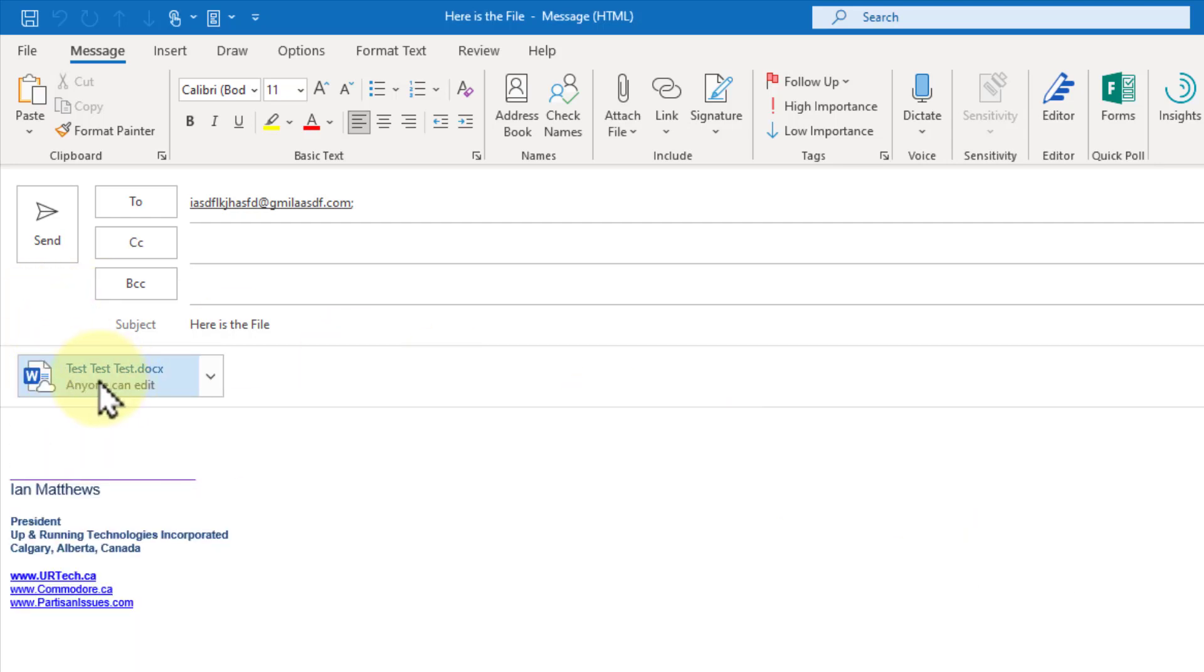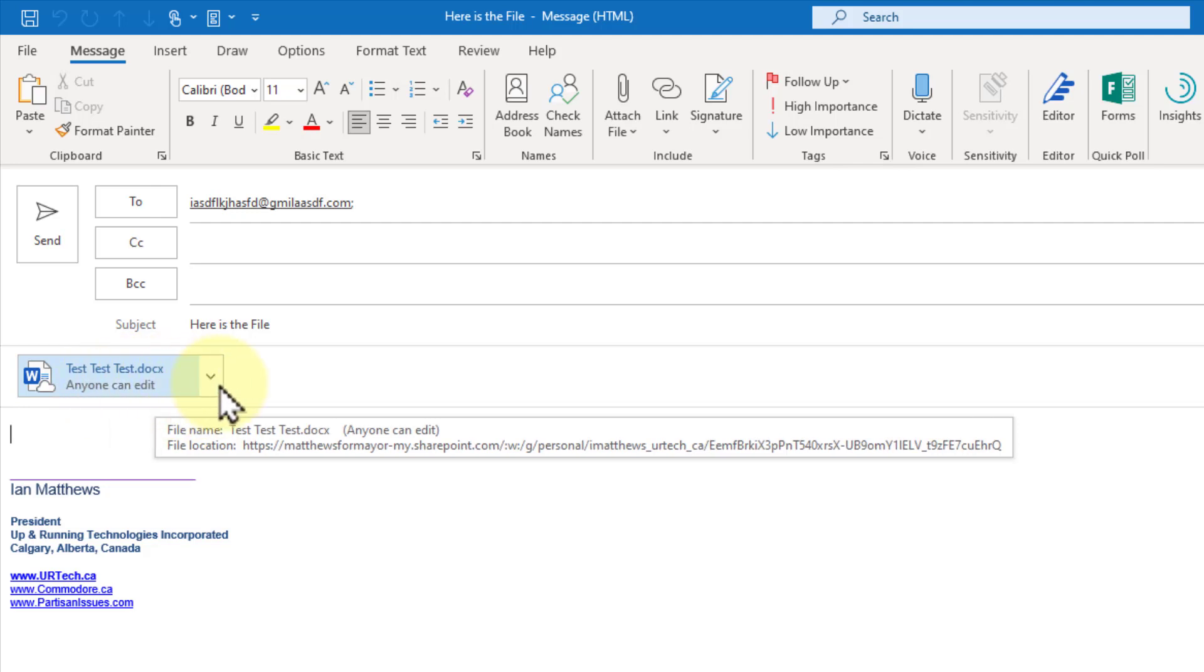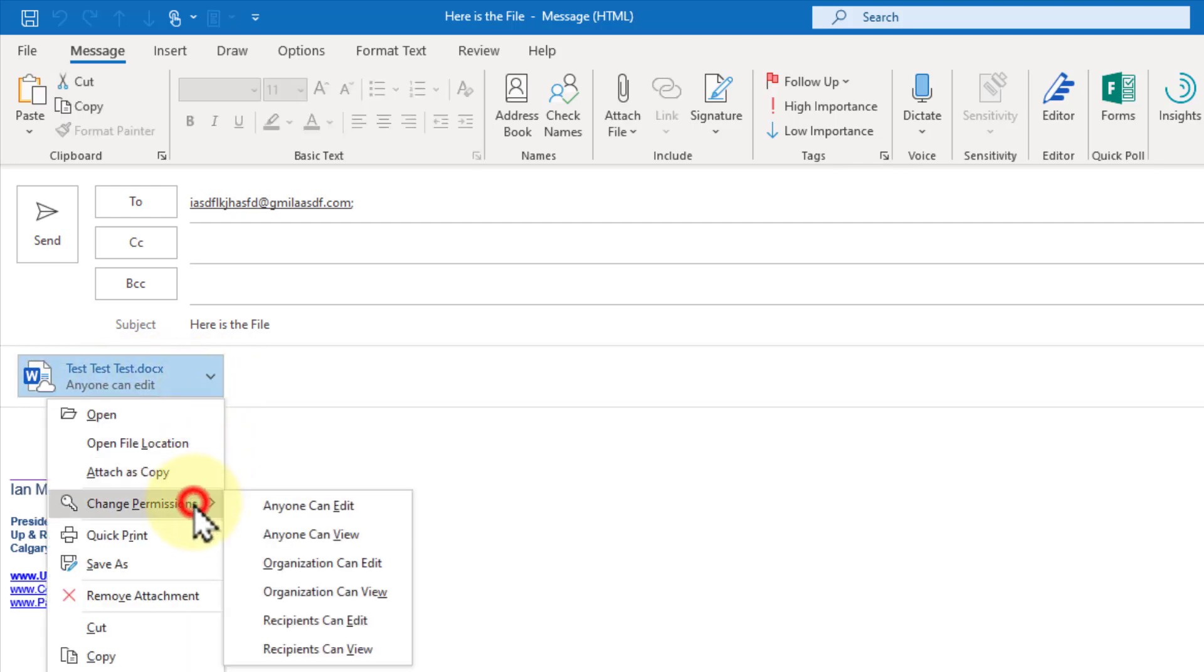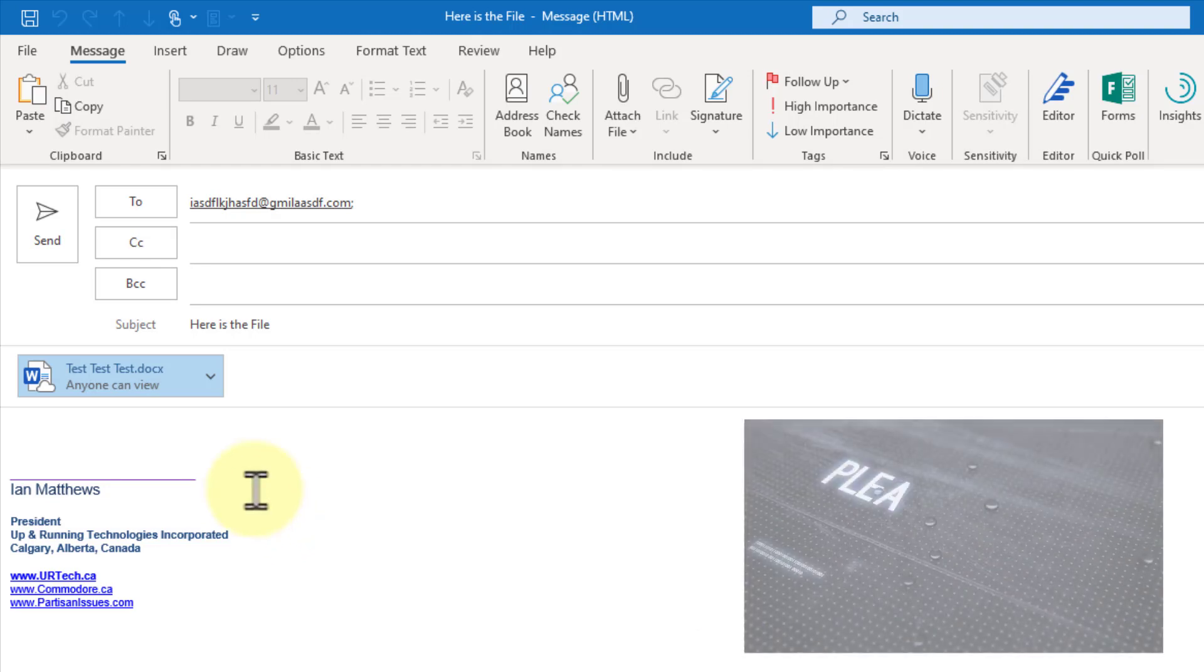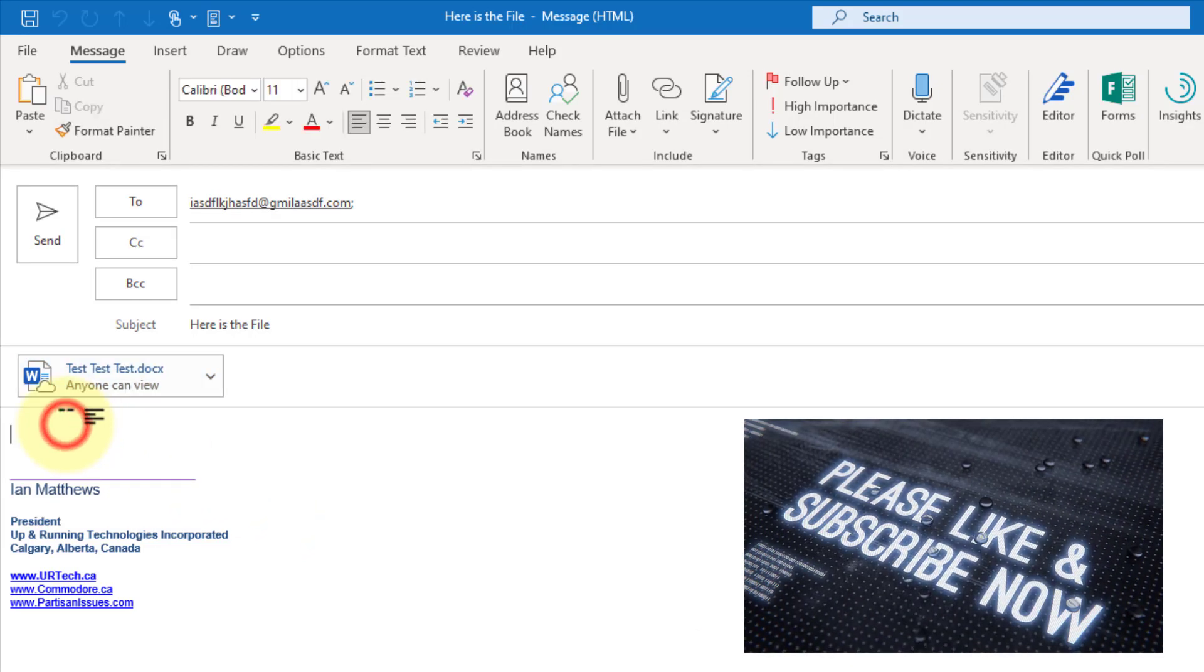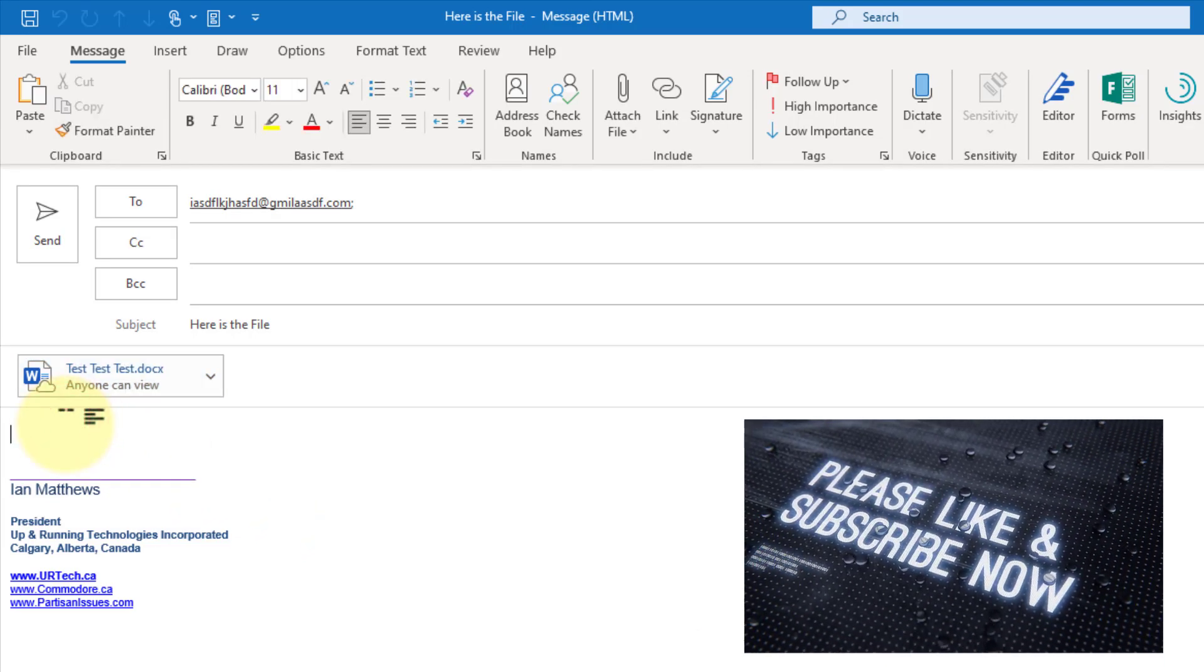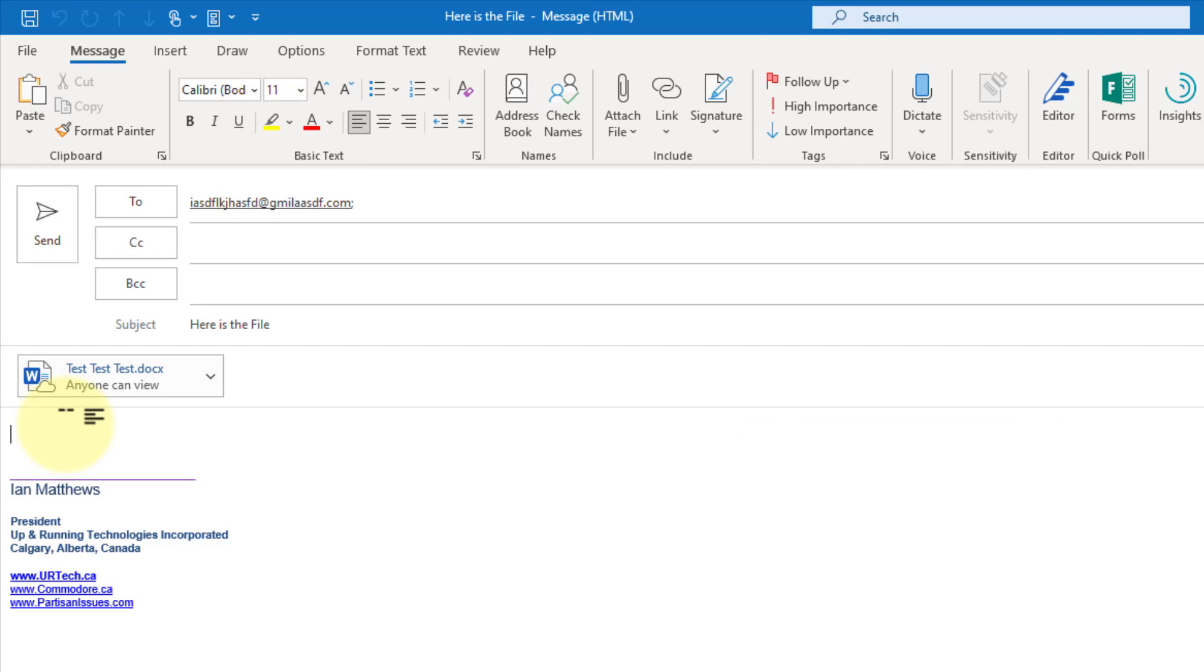And you'll see it's sharing it. It says anybody can edit. You can say, well, I'm not really happy with that. I want to change the permissions. So anybody in the organization can edit, or let's change it to anybody can view so they can't actually edit it. Now at this point, if I sent it off, the recipient would get an email with a link to this file and they can work on it. Instead of taking up your time demonstrating that, we're going to show you the other sharing methods, and the result will be the same.